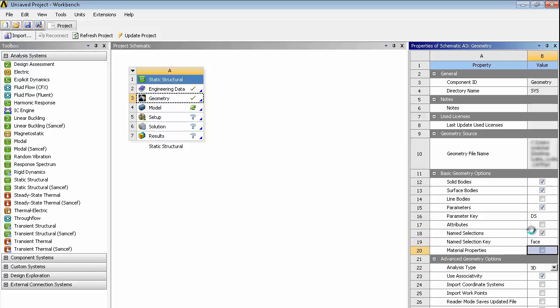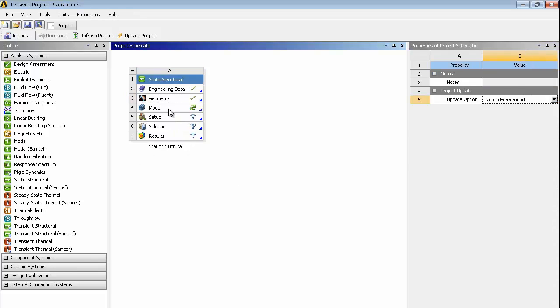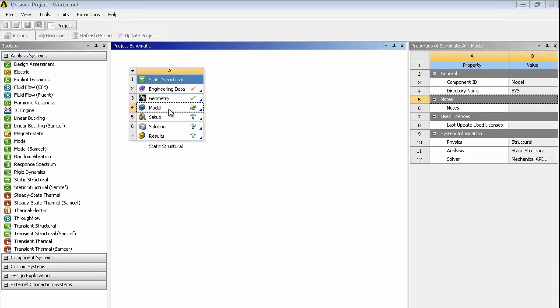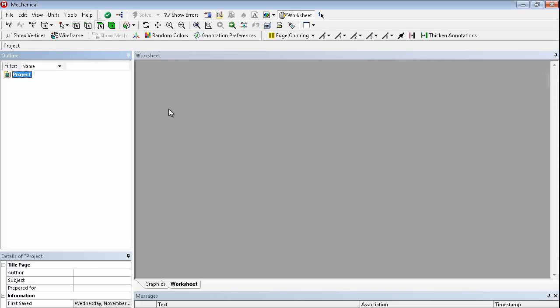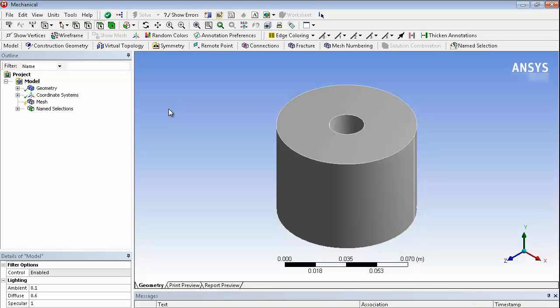We'll call it Face, so we'll put the filter in as Face there. So just launching Mechanical now, this will fire up the Ansys Mechanical interface and also bring across the CATIA part.